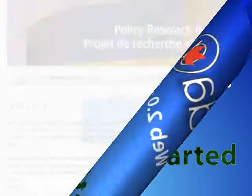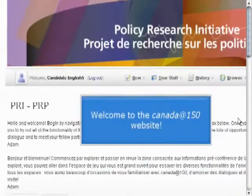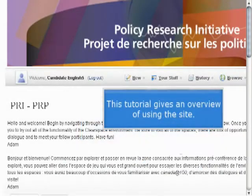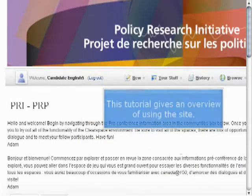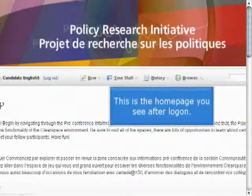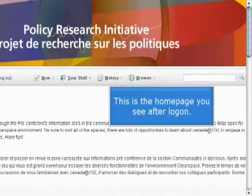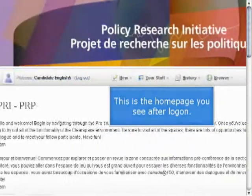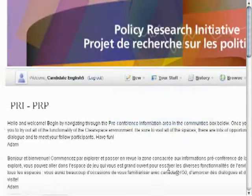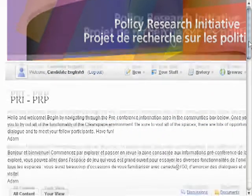Welcome to the Canada 150 website and this web tutorial. This tutorial will give you a three-part overview of using the site. It'll look at navigating, finding content, and personalizing the site a little bit.